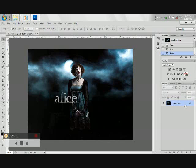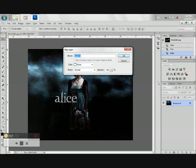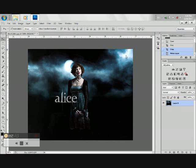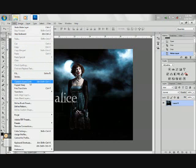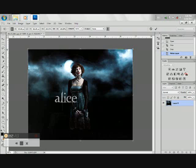Double click on the background layer to unlock it. In this way we can already edit the layer. Go to Edit and choose Content-Aware Scale. Then make sure that the little person icon is selected.